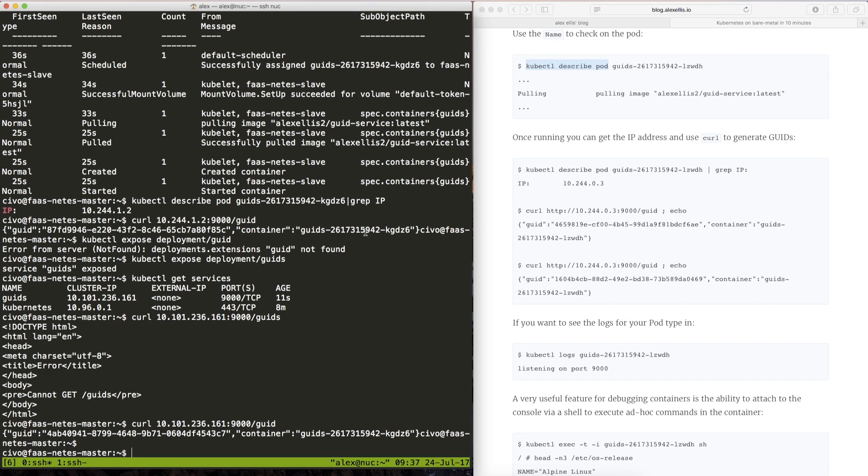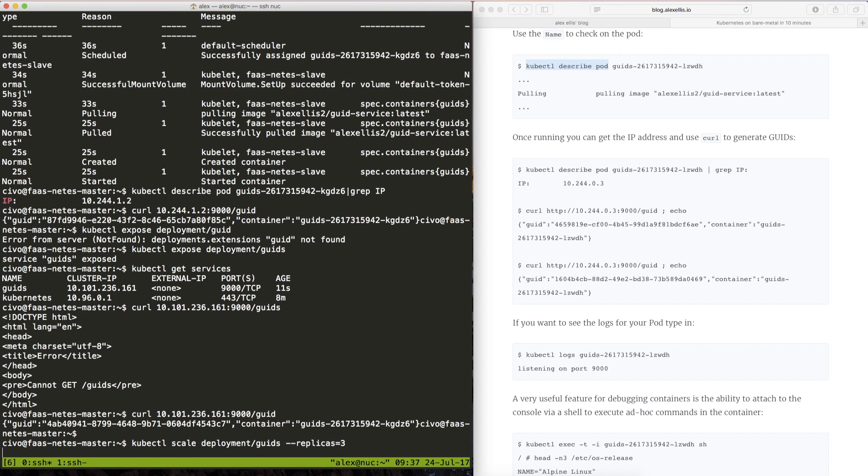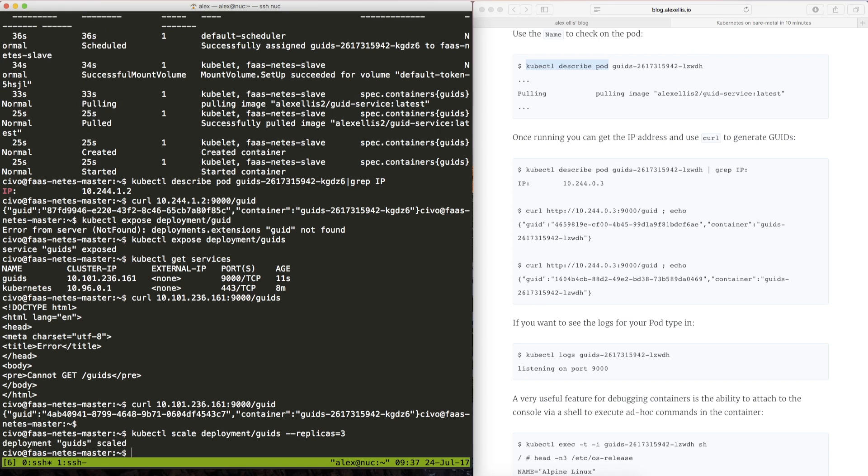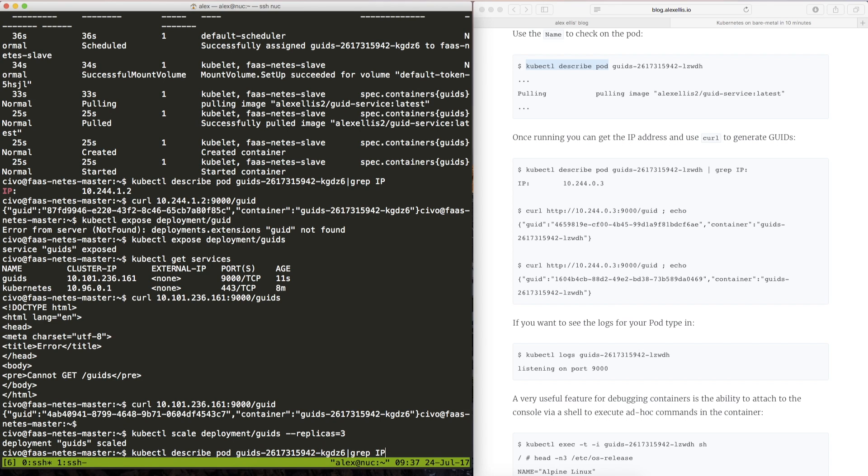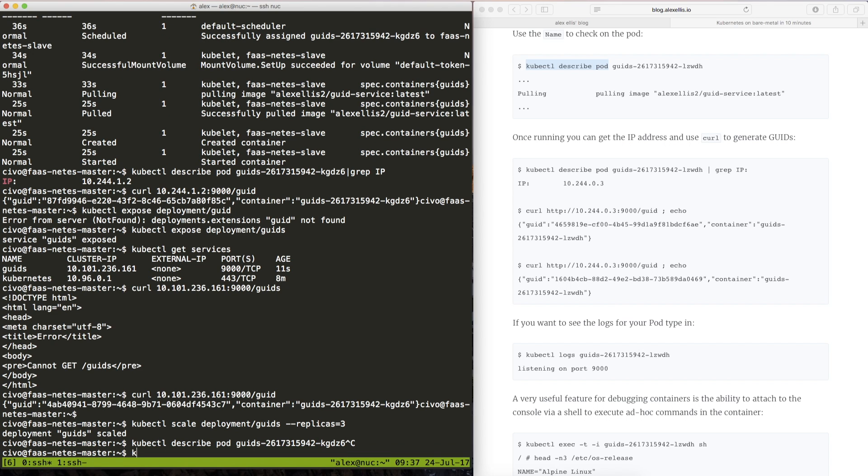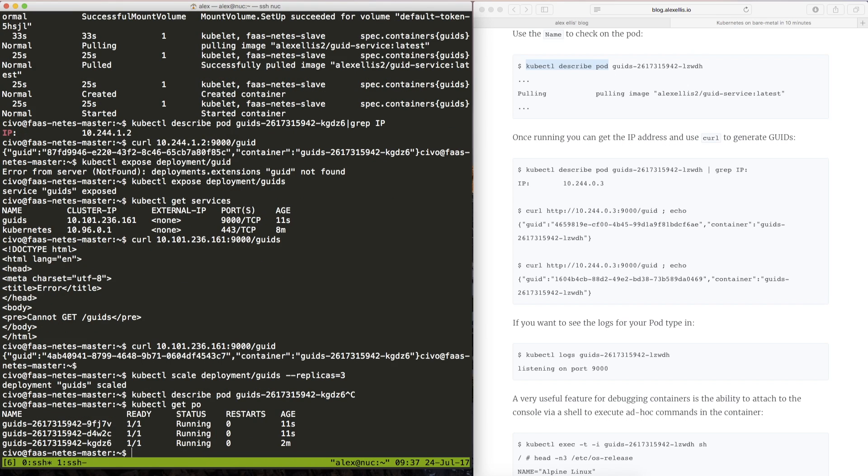So let's try scaling that up to maybe three replicas. So if we type in kubectl scale deployment for three replicas we will now have three pods created eventually.